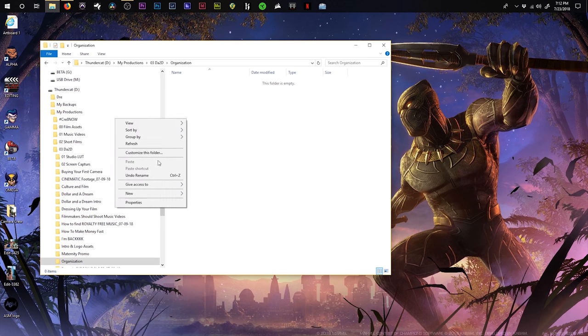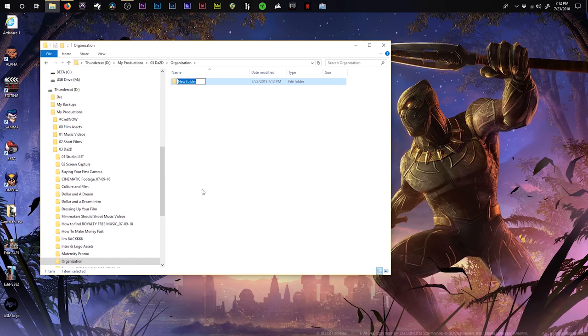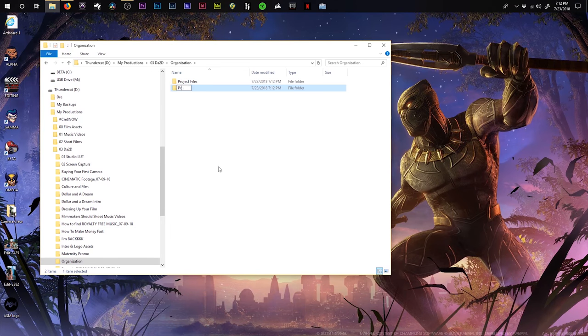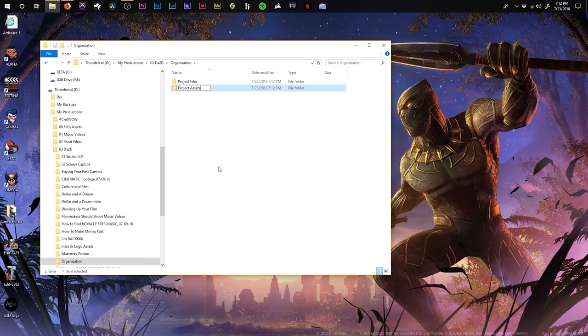Within this folder, I create two more folders: project files and project assets.